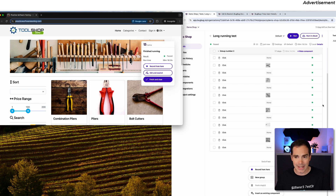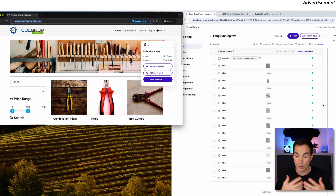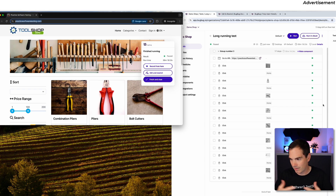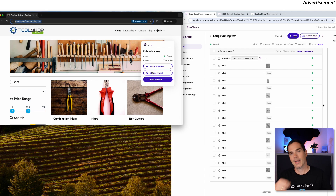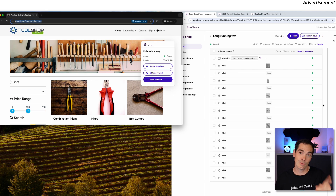Now the really cool thing with BuckBuck: imagine you have long-running tests — user journeys that take five to ten minutes — and you notice after eight minutes that there's a mistake in your test script. Normally you'd need to fix it and hit run again, then wait another eight minutes to reach that point. That's really time-consuming. BuckBuck is here to solve that issue.